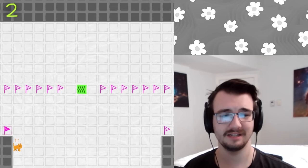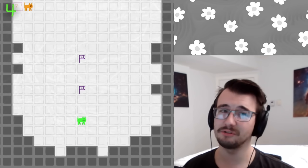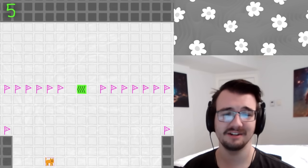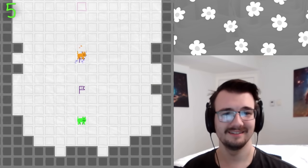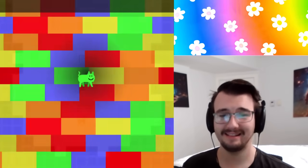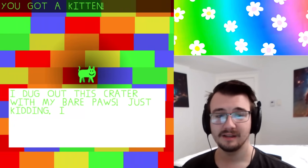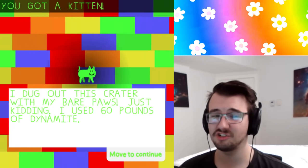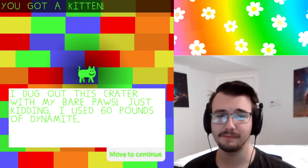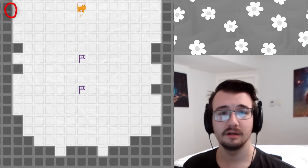It looks like there's something down. Oh, interesting. Do I have to use the edge of the map to my advantage? That's clever. Yeah, yeah, it makes sense. I mean, your move reset at the edge of the map. I dug out this crater with my bear paws. Just kidding. I used 60 pounds of dynamite. Hell yeah. Murka.